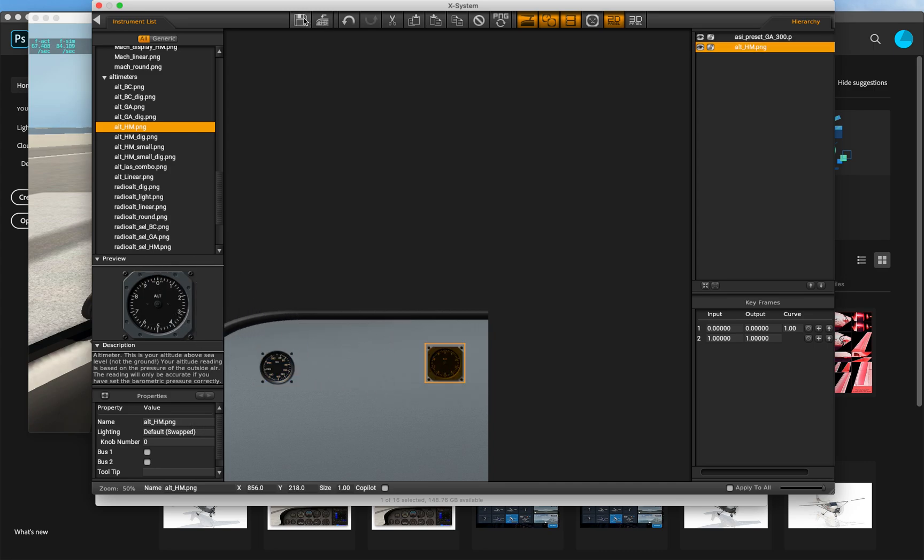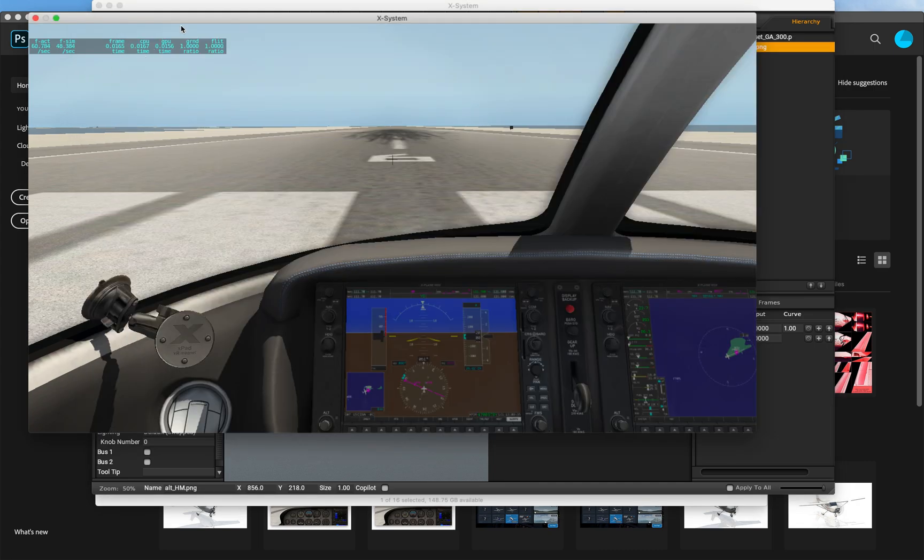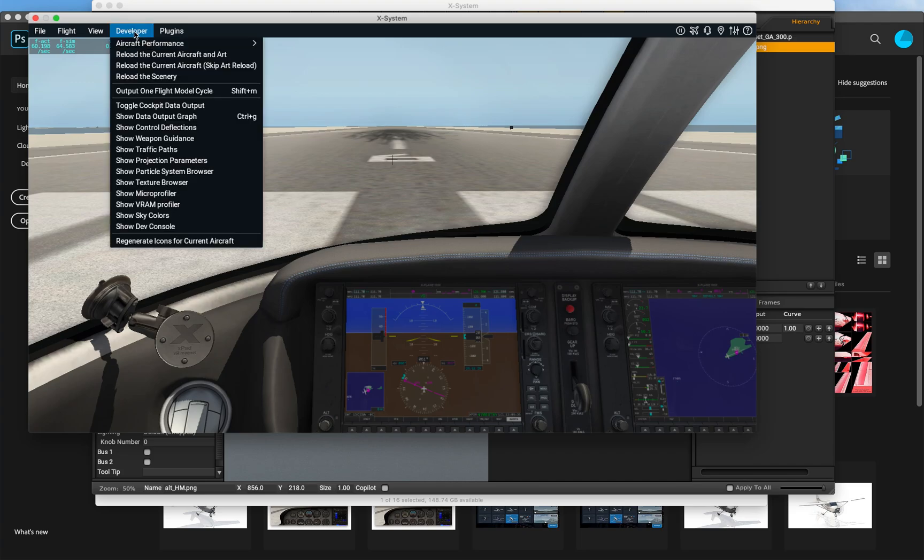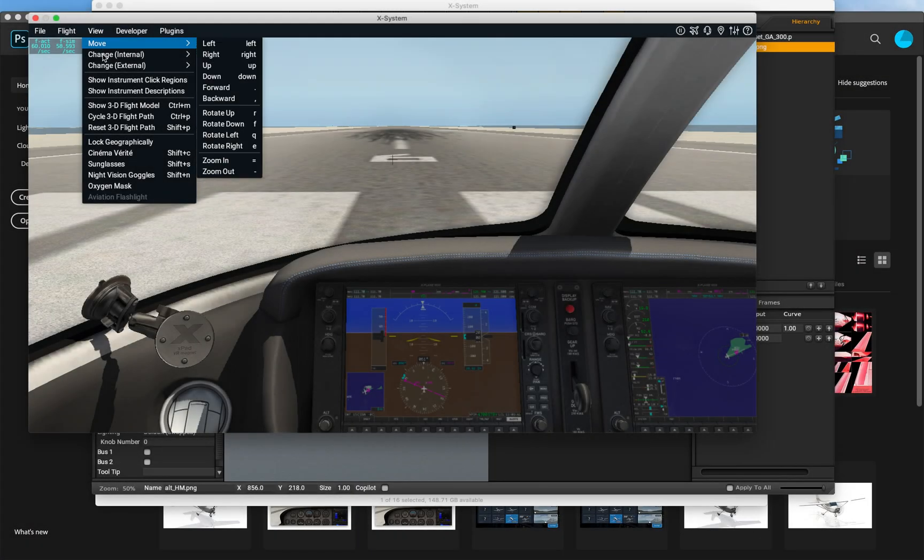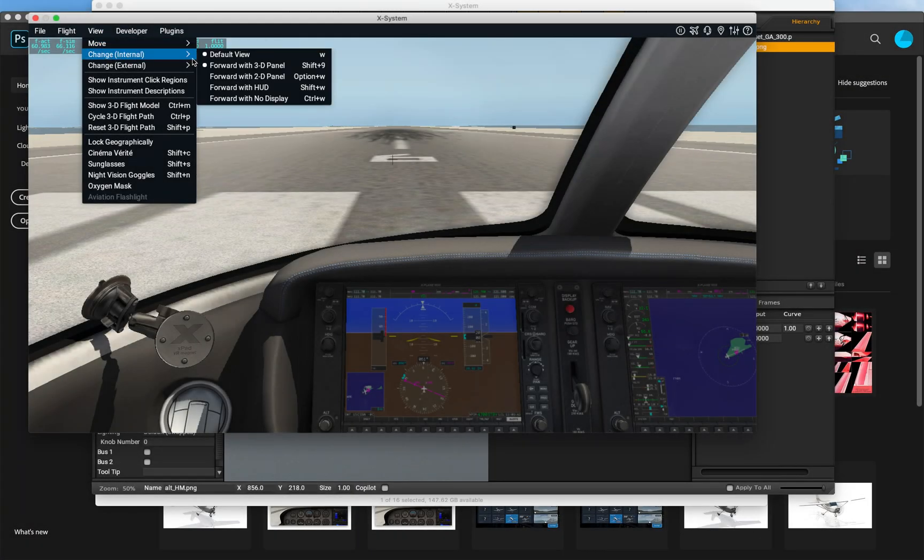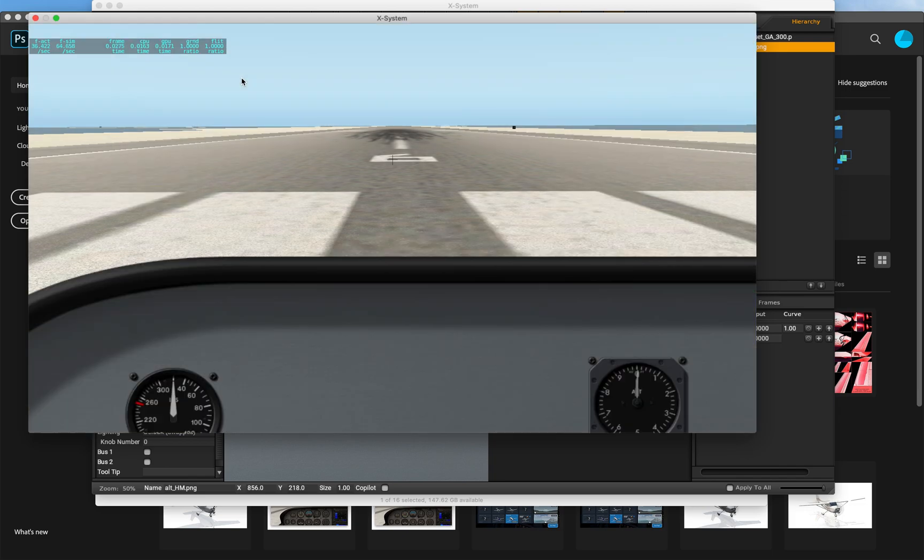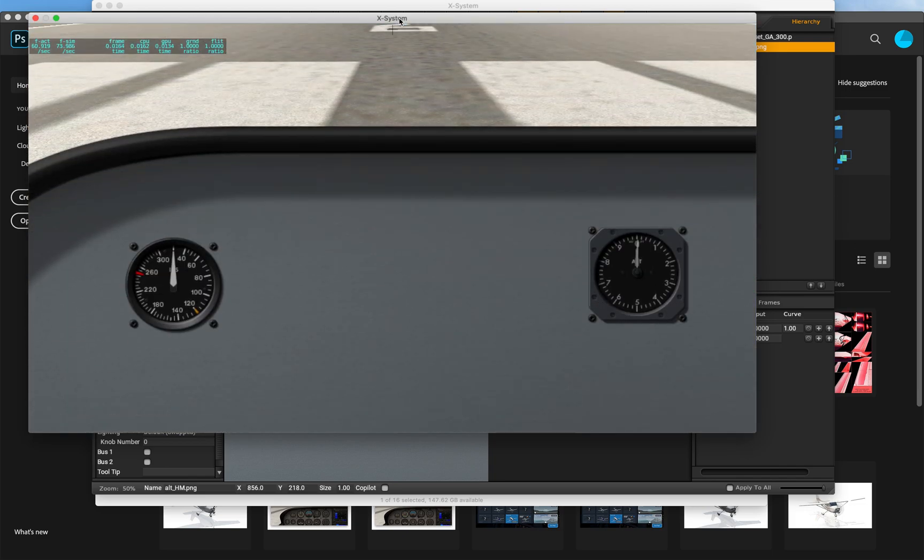We will save the file then go to X-Plane and use the Reload Current Aircraft and Art option to see our changes. Change the view to the 2D panel and now we can see our changes.